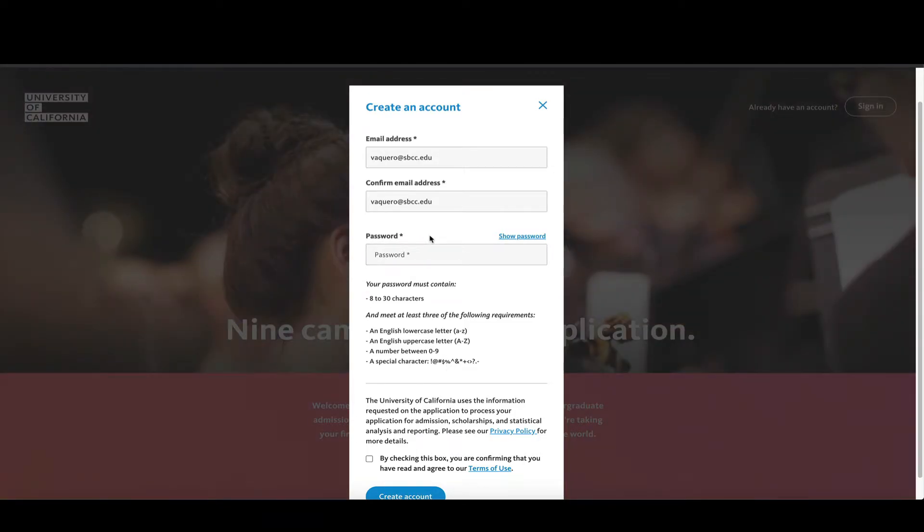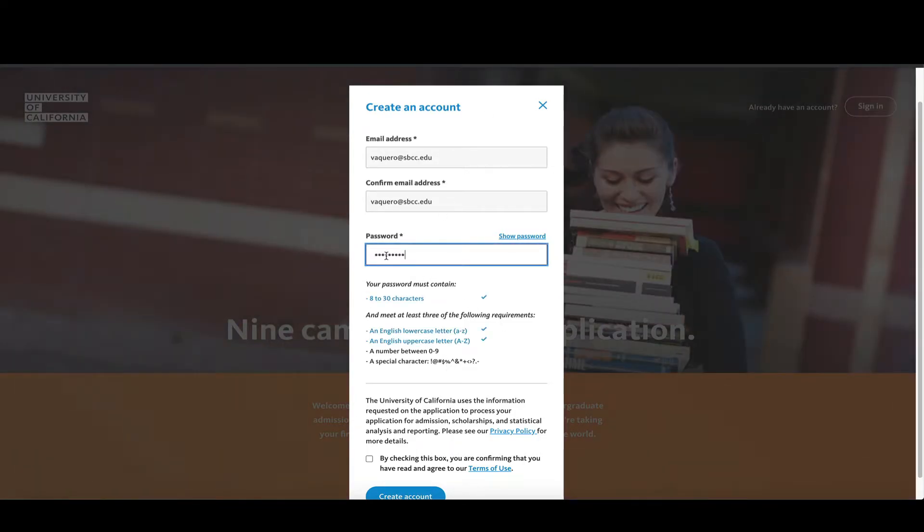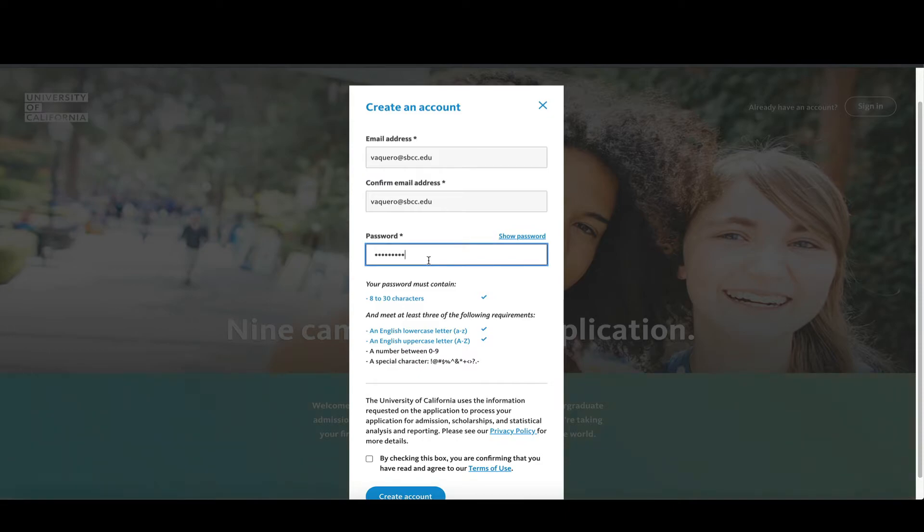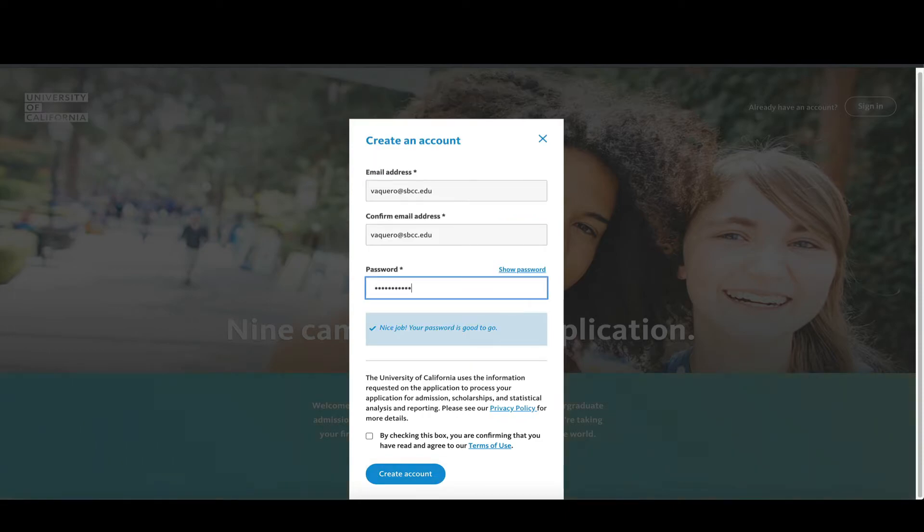You see I started typing in my password and every time I met one of the criteria it turned blue and gave me a check mark. There are two criteria that are missing and now I've put them in and now I've met all the criteria.